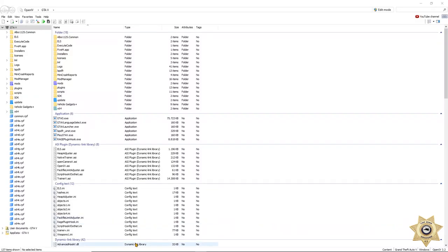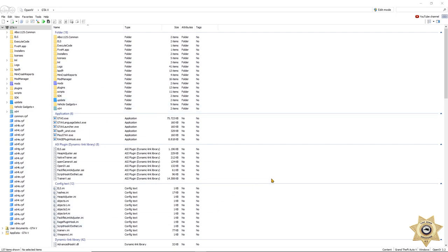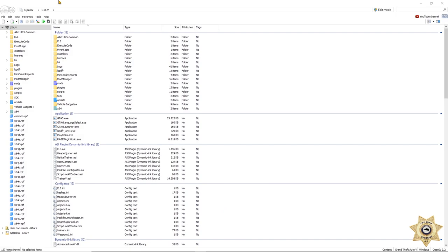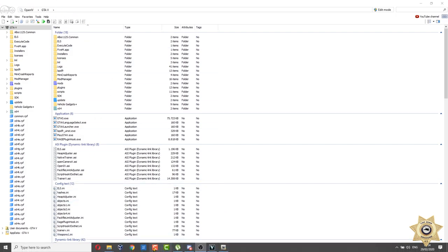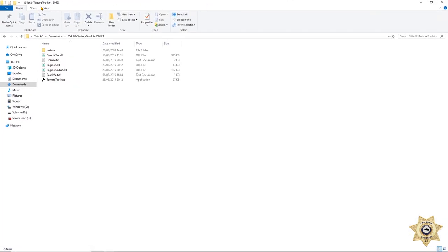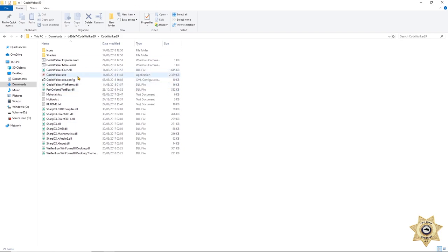Welcome to this tutorial. Today I'm going to show you how you can customize the billboards for FiveM. It's a very simple tutorial with easy steps. You're going to need three pieces of software: OpenIV, CodeWalker, and Texture Toolkit. All of them will be in the description down below so you can download them.